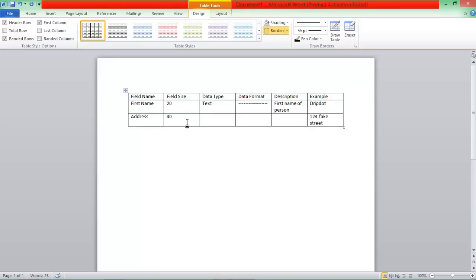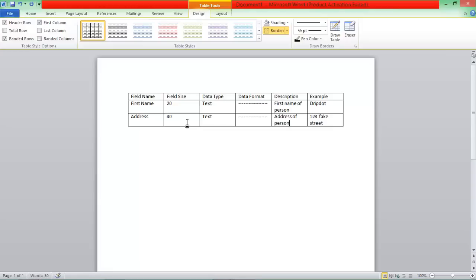Since this is both Text and Numbers, the good Data Type for this would just be Text. Data Format. Once again, just like the name, it can vary between heaps. So there's no Data Format for that. The description, we'll just write Address of Person.